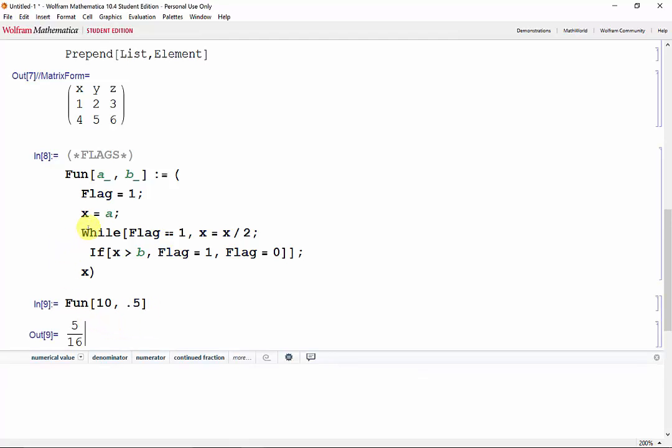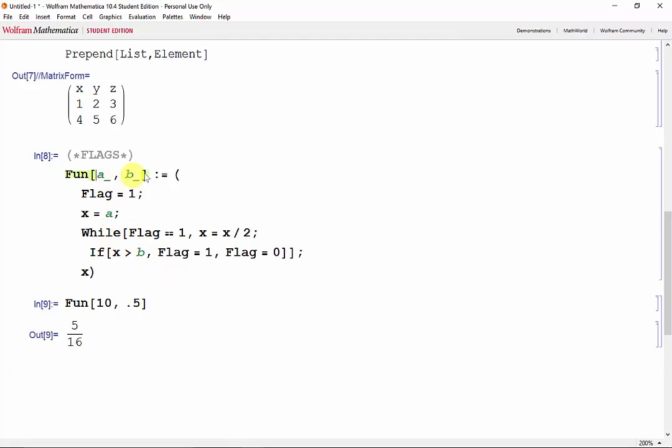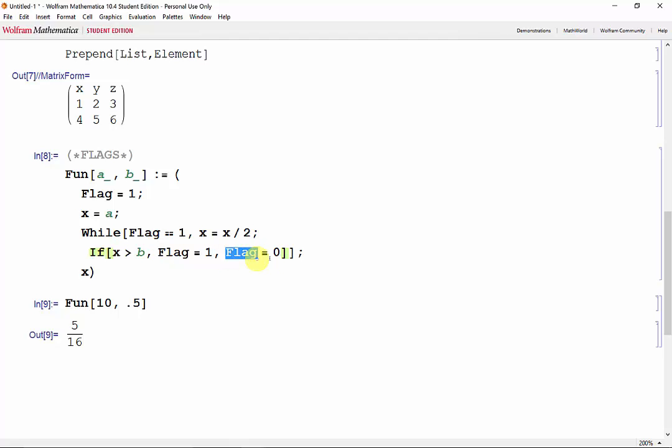So what happened in this function was we inputted two scalars, A and B. And then we set X equal to A, and kept setting X to X divided by 2, so long as X wasn't less than or equal to B. Once we proved this criteria false, then the flag was changed. And by changing the flag, we stopped the loop.